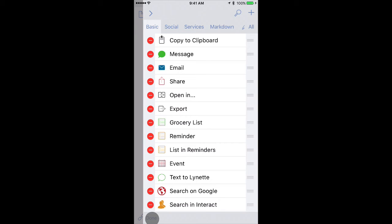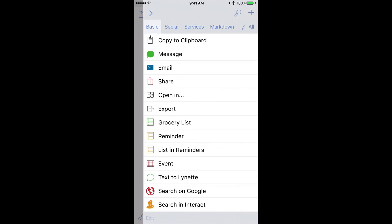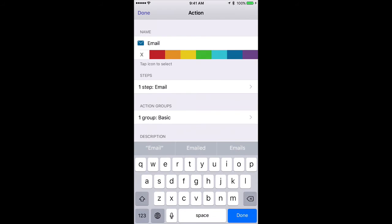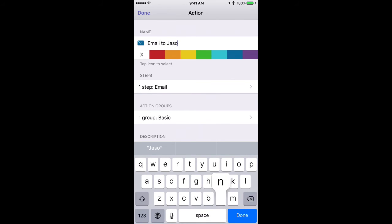I'm going to click the Done button now, and if I swipe over on any action, you see I've got this Edit button. I'll tap on that, and that gives me the ability to rename it. So I could say email to Jason. Let's say this is an action that just emails to Jason.